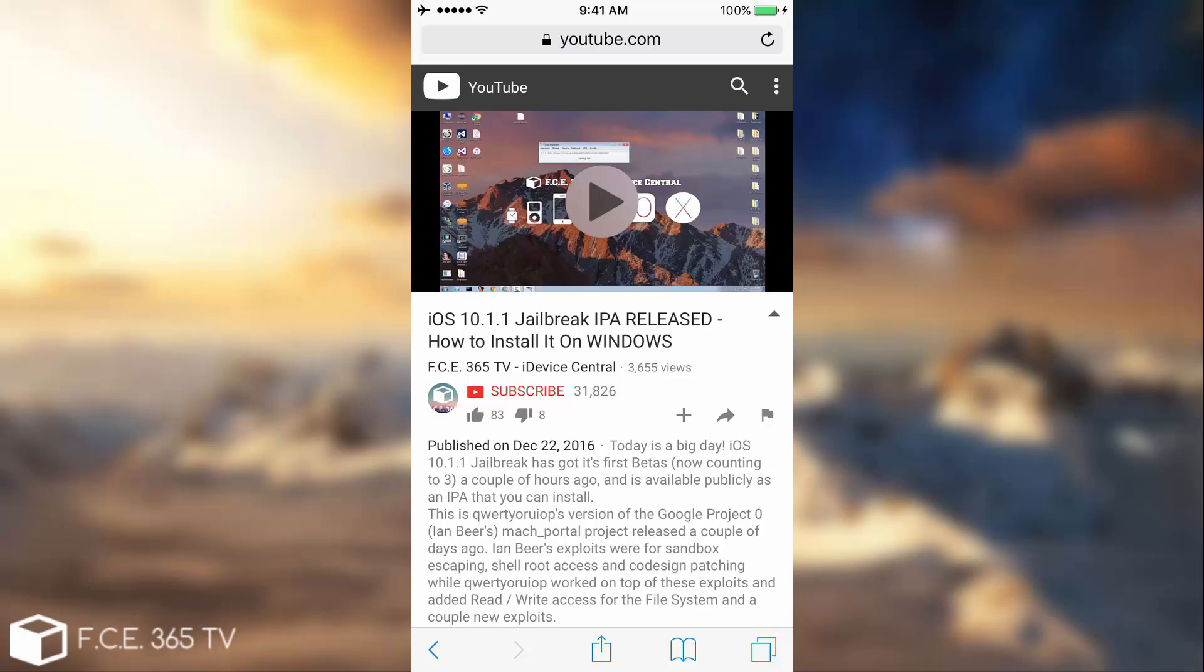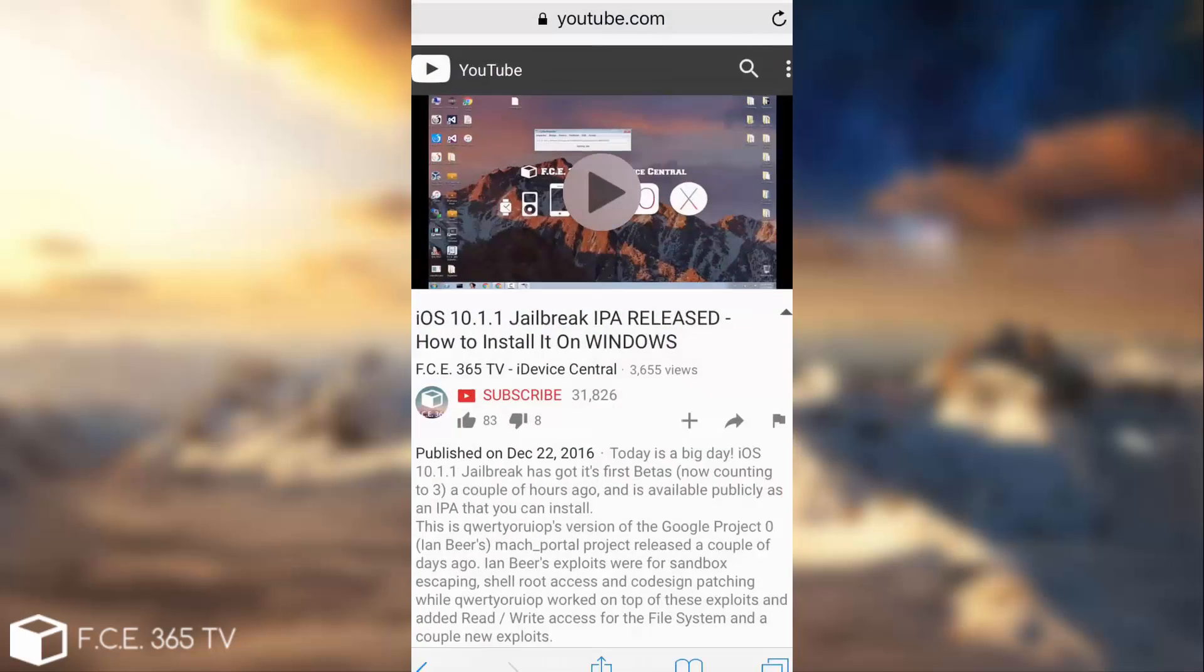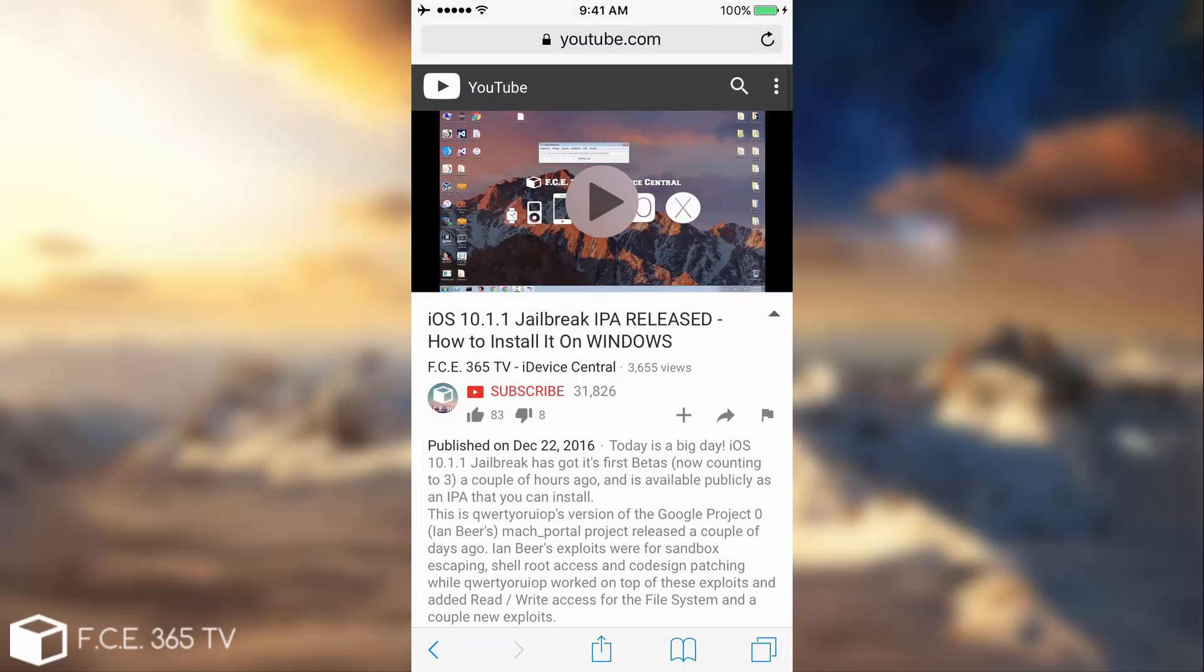So at first I want to clarify something. Luca Todesco said he's going to release a new update of this jailbreak during the CCC or 33C3 event or after it. Starting from the 26th, you will be able to see if there are any changes. But for the moment during Christmas I don't think there are any chances for a new beta.